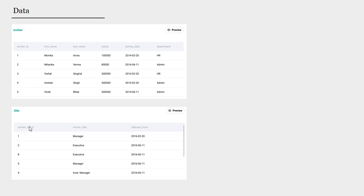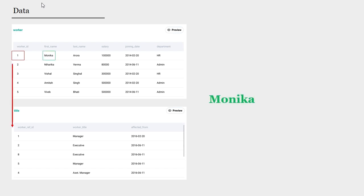The worker ref id is a reference to the worker id in the worker table. So, for example, for worker id one, which is for Monica, if we join the two tables together, we can see that the job title of Monica is a manager.